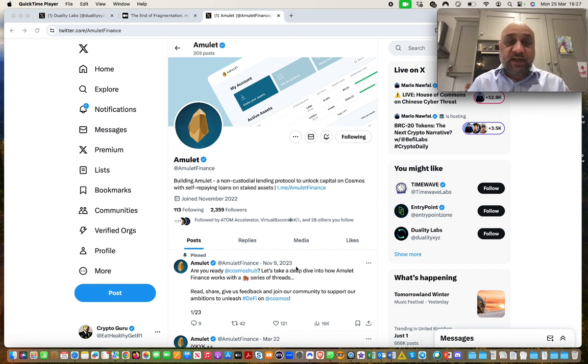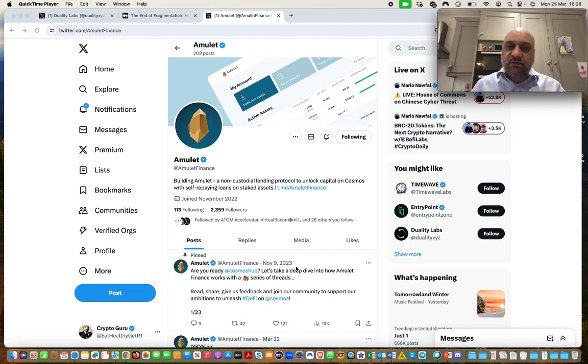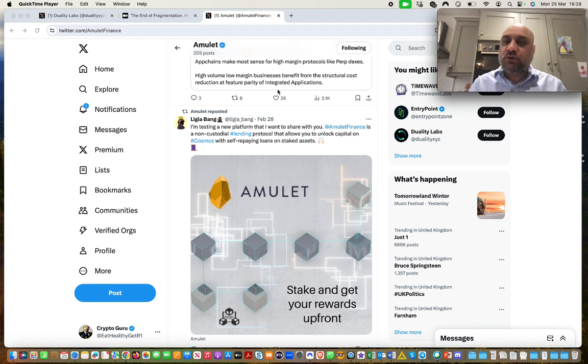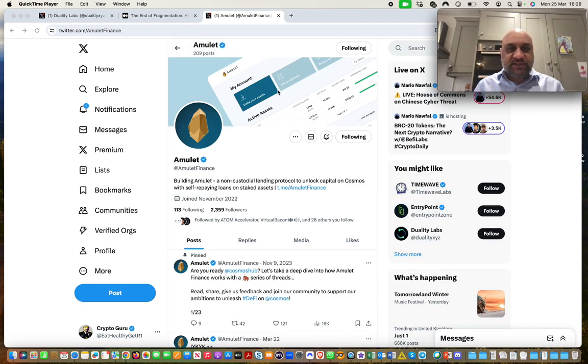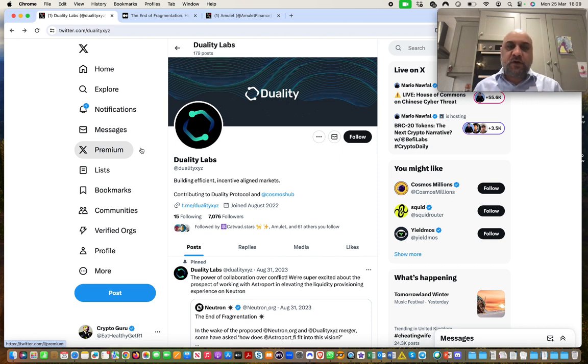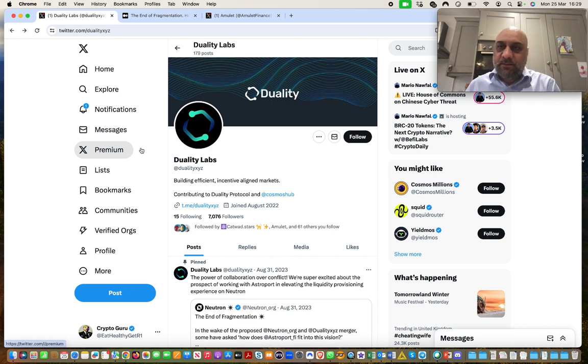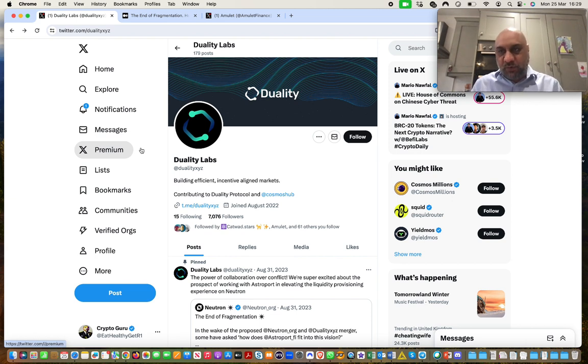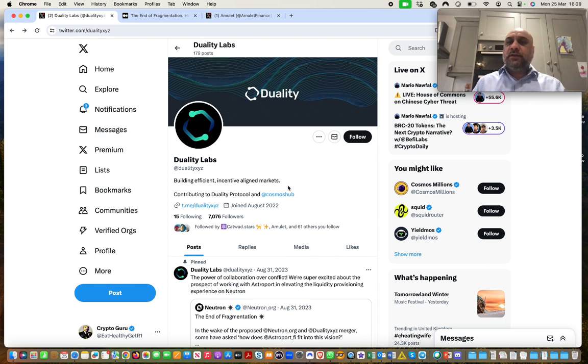In addition, I'm also very bullish on two other projects that are building on Neutron. The first one is Amulet Finance, which is actually in testnet. It's a really interesting protocol where basically you will have self-repaying loans. So you will stake an asset and the staking rewards that that asset is generating is actually used to repay your loan. So you will literally have very little risk of liquidation. So this is something I am excited about.